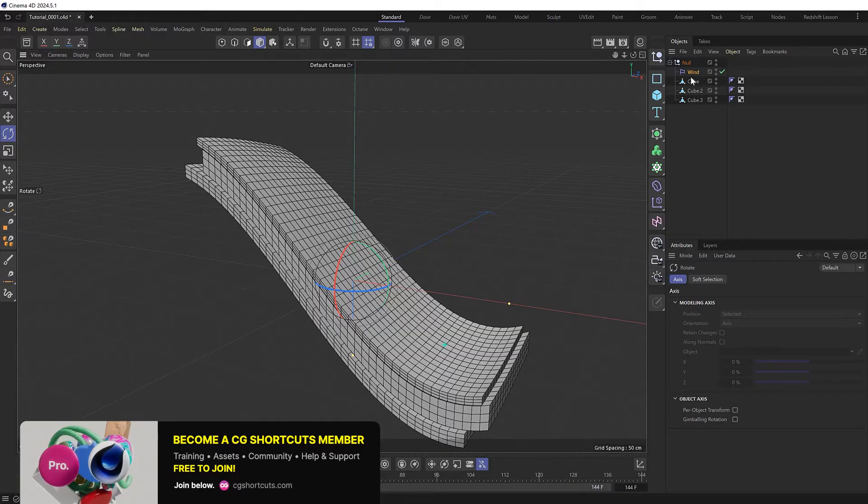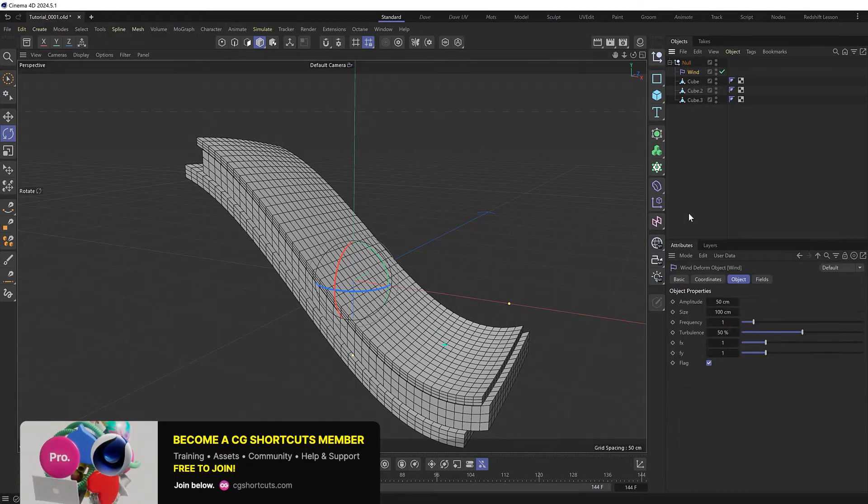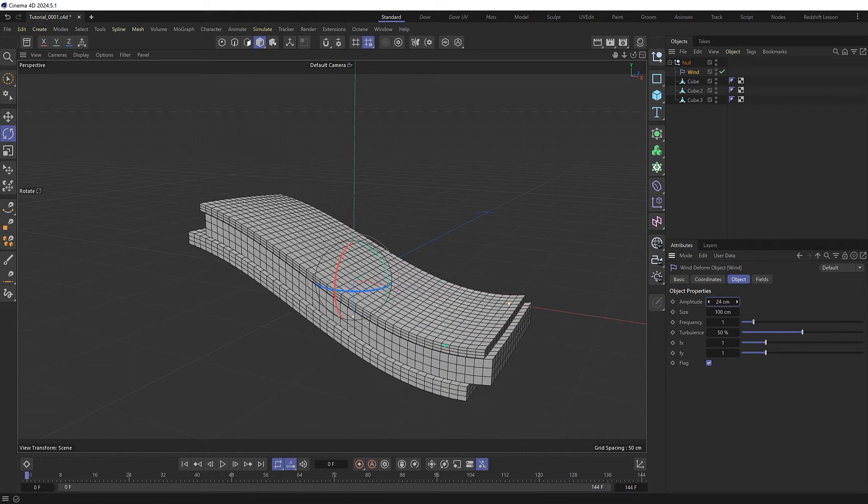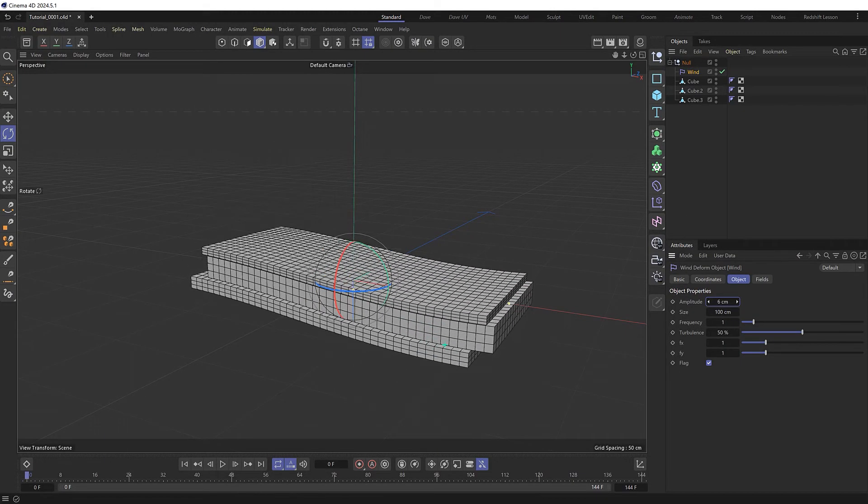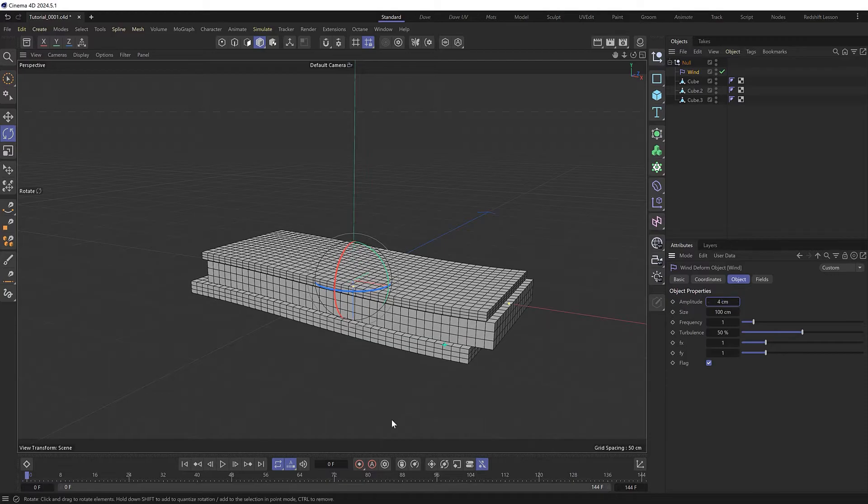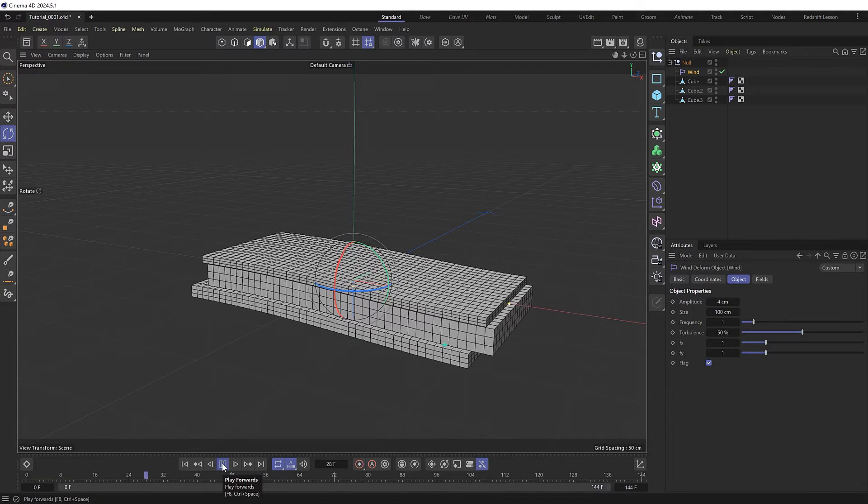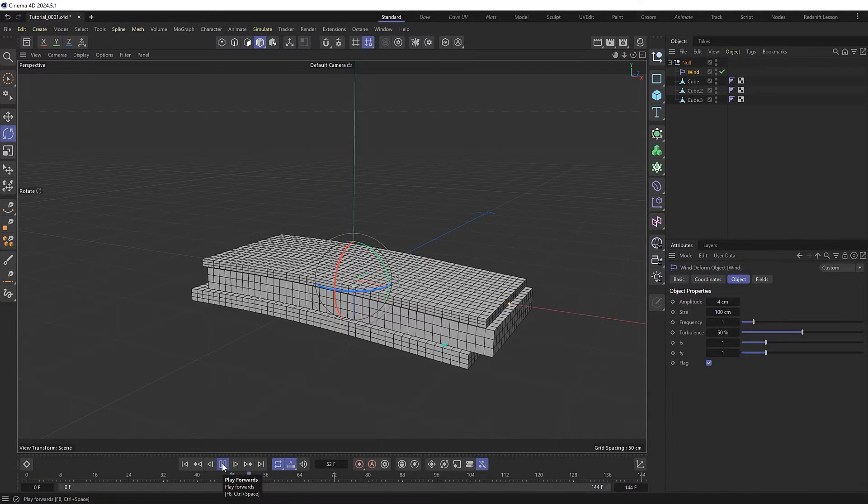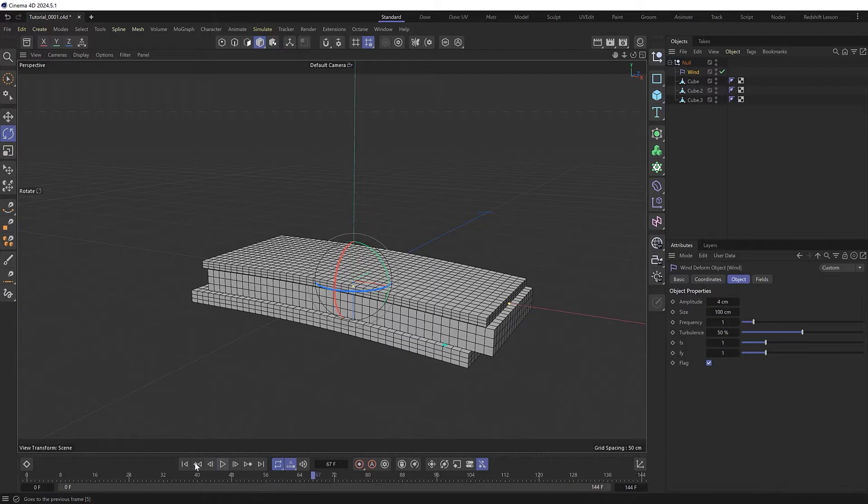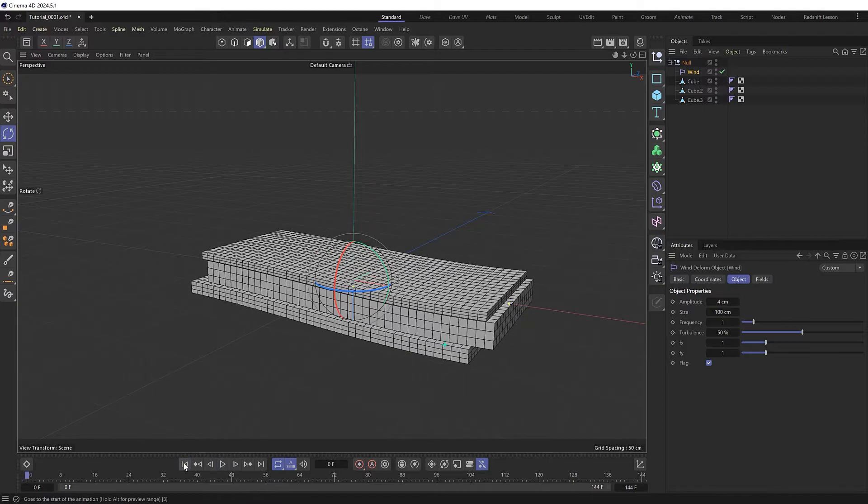Let's take a look at the settings of our wind deformer. Let's drop the amplitude of the wave down to maybe four centimeters and try that. The wave is much smaller now, but it's also traveling way slower, so we'll need to balance this out with some of the other settings here.